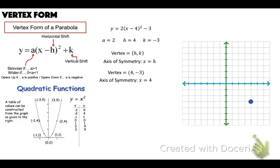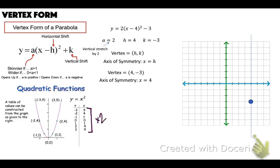Our axis of symmetry is x equals H, so it's x equals 4 — just a dotted line. Axis of symmetry means we could fold the paper along that dotted line and it will be symmetric on both sides. Our A value of 2 vertically stretches this, multiplying all table values by 2. Instead of going over 1 up 1, we go over 1 up 2. Instead of over 2 up 4, we go over 2 up 8. Same symmetrically to the left. There is our parabola.